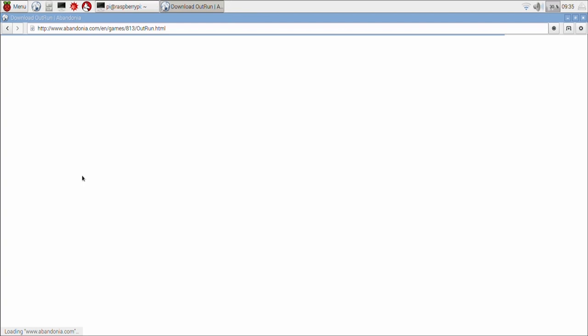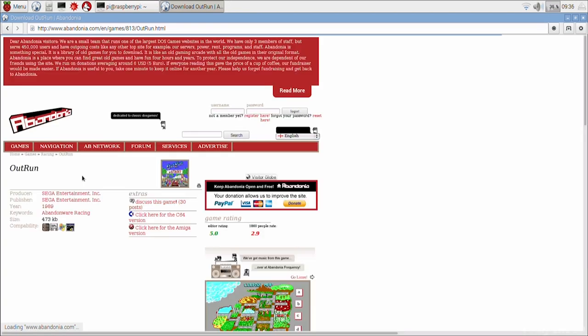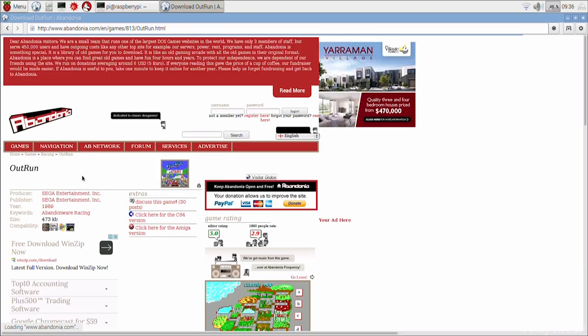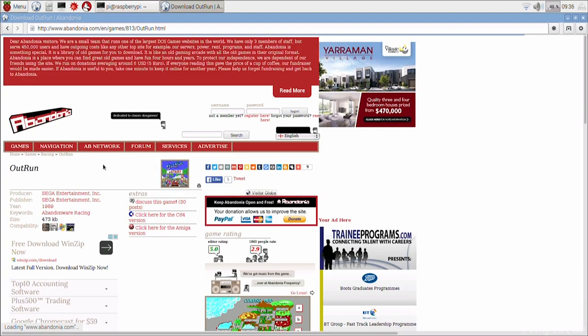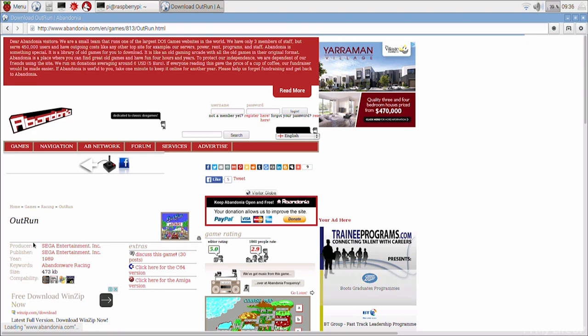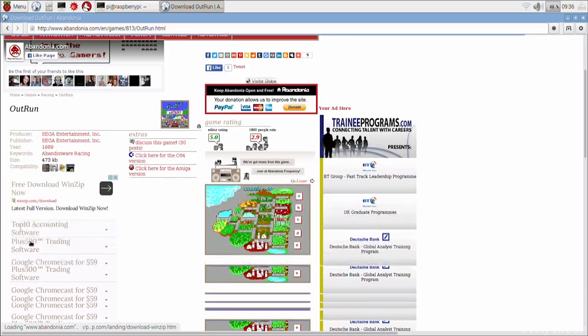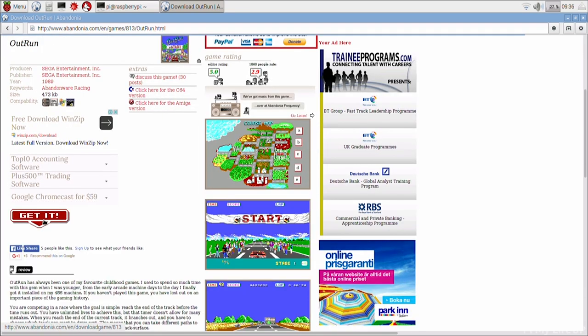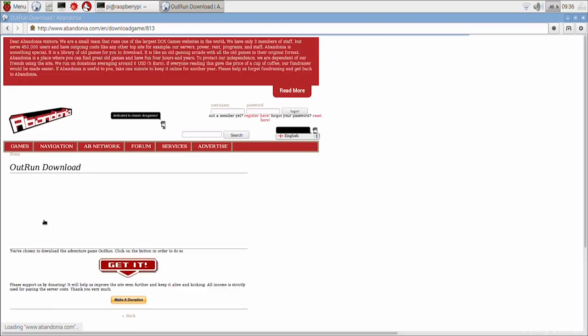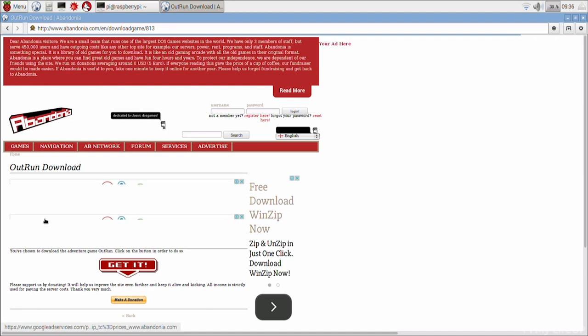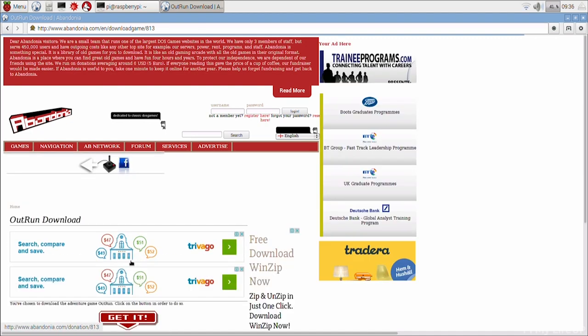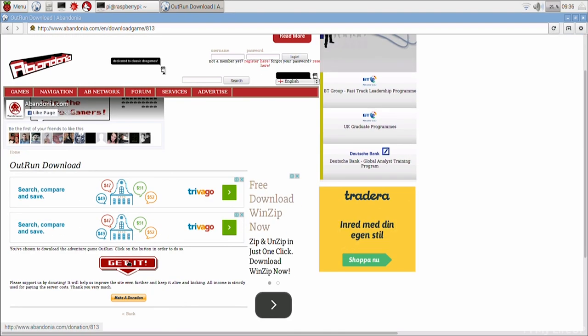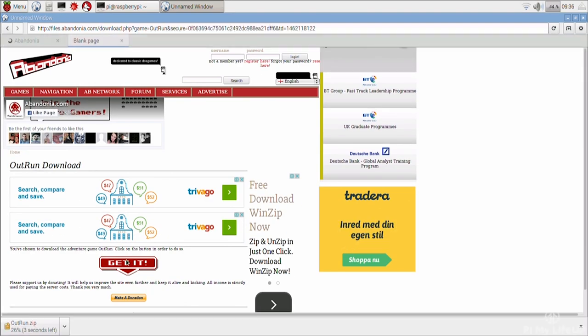For anyone who doesn't know, Outrun is a classic racing game by Sega where the goal is to simply reach the end of the track before the time runs out. You can crash as many times as possible but it will slow you down severely. This is certainly worth checking out if you love old school racing games.